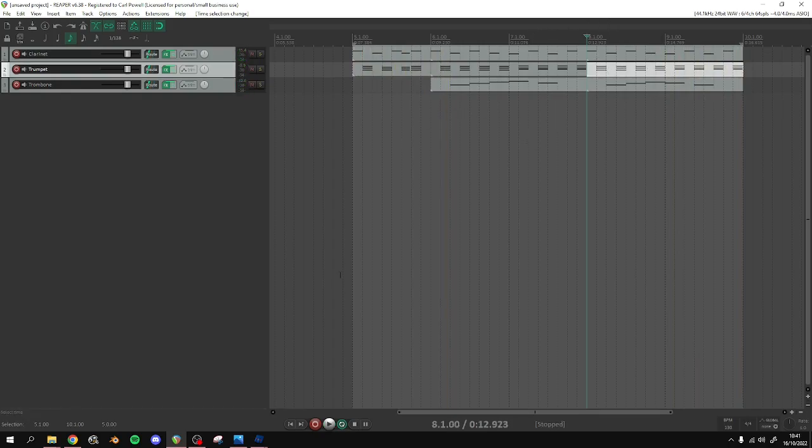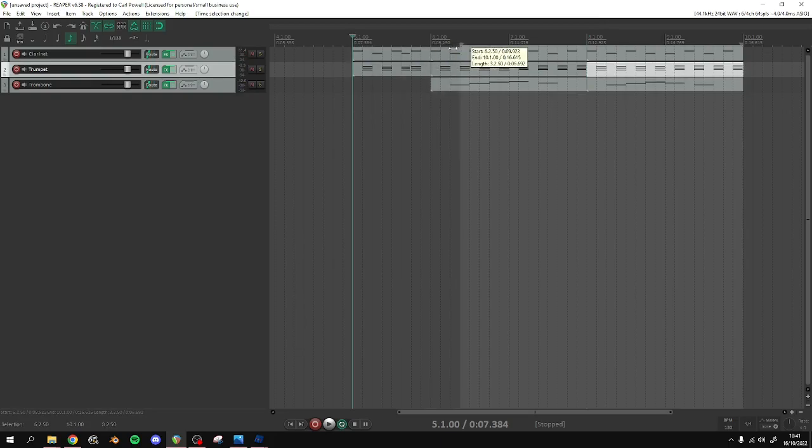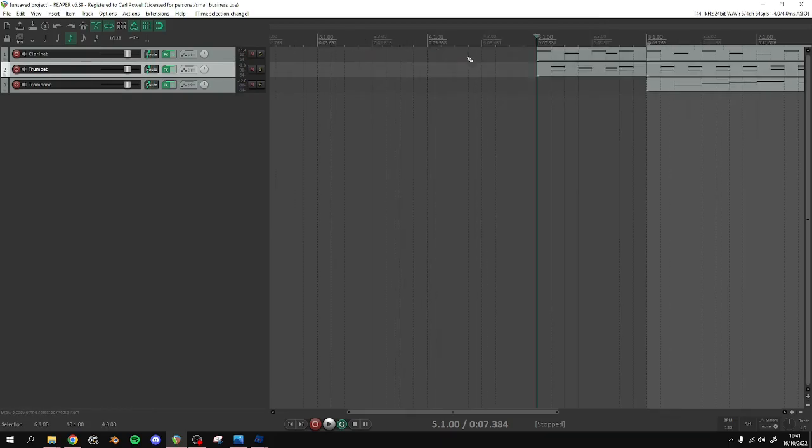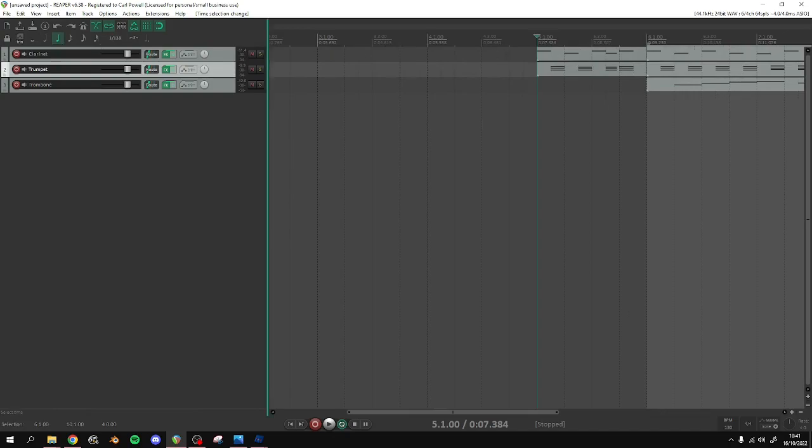We're going to use a value of 960 per quarter note. So what is a quarter note? You won't have these in your Reaper - these are custom. That's okay. That's not the point. You don't need this. A quarter note is basically that much. But what is that?